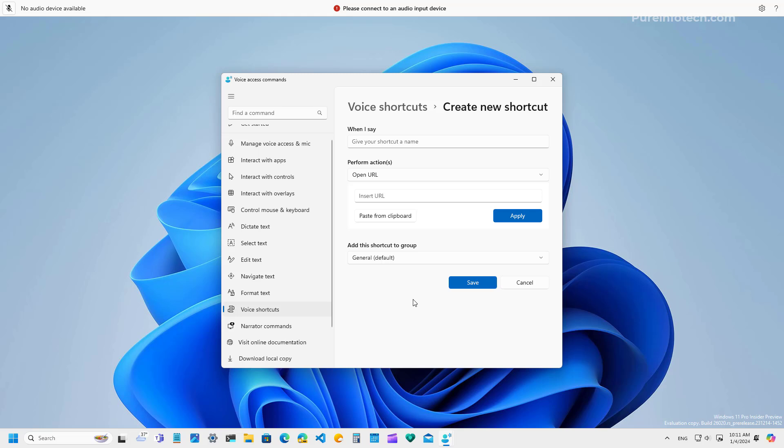And then the next time that you use voice access, using a specific command that you created, will complete the action that you configured. Also, Microsoft is adding support for multiple displays, something that was not available before.